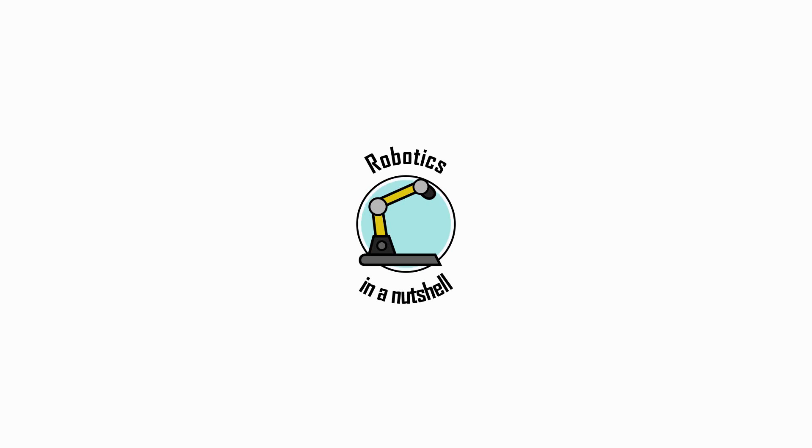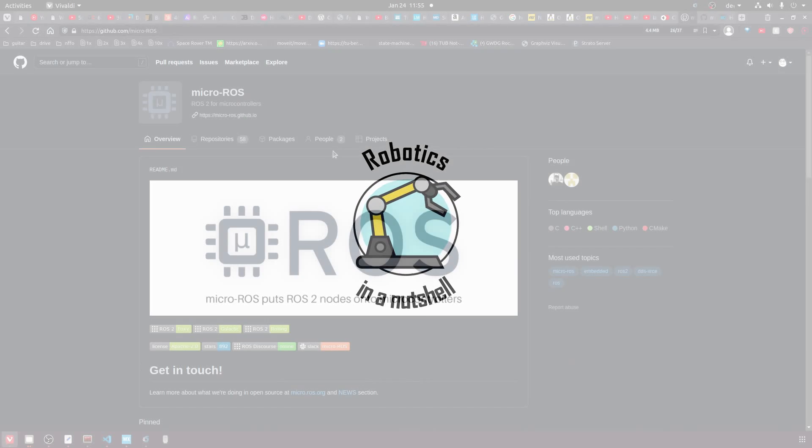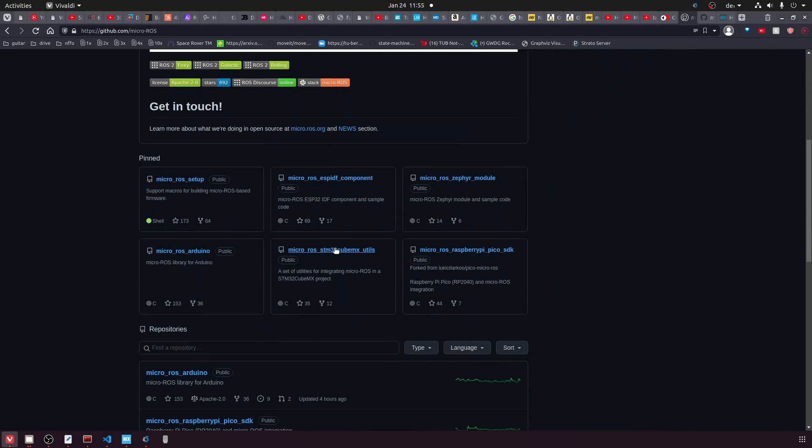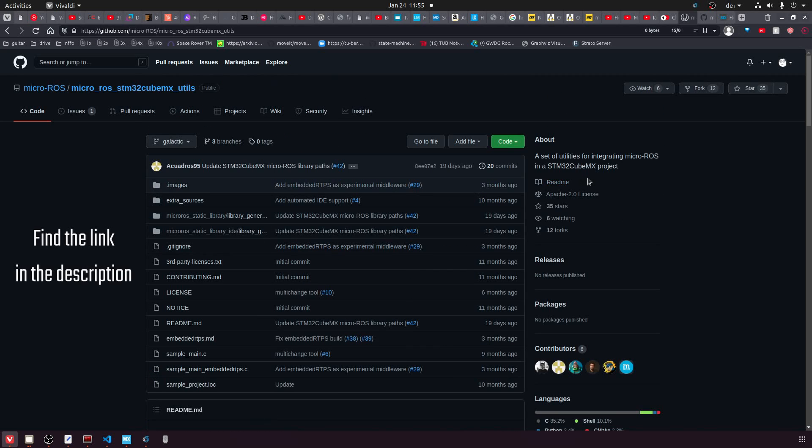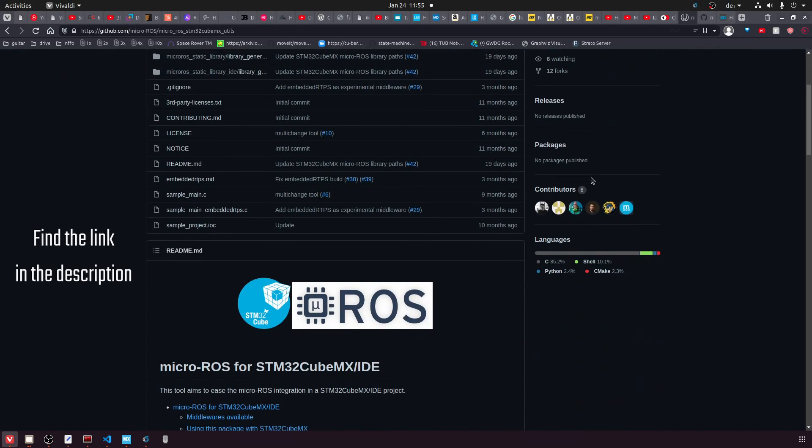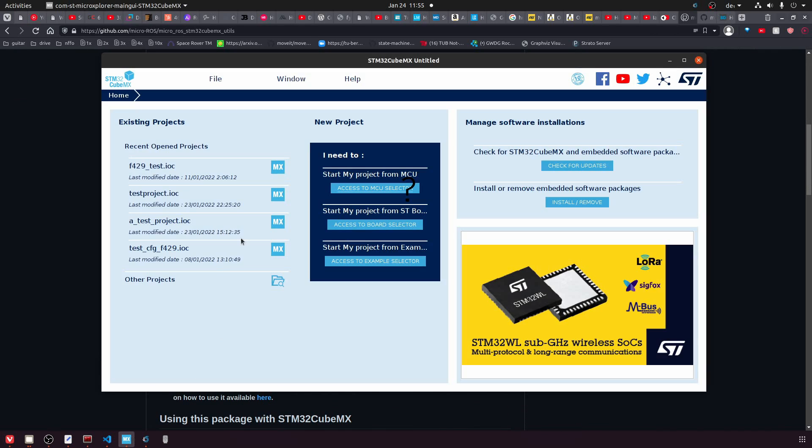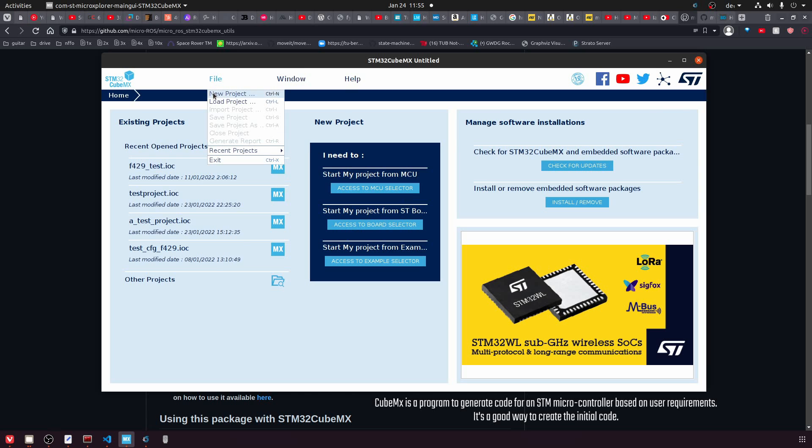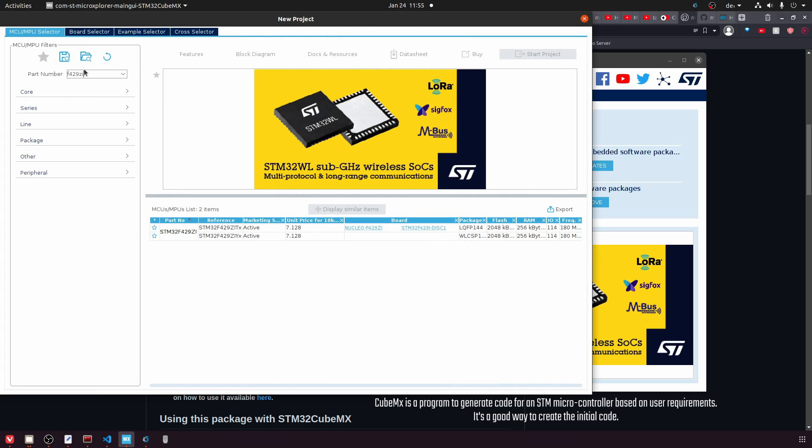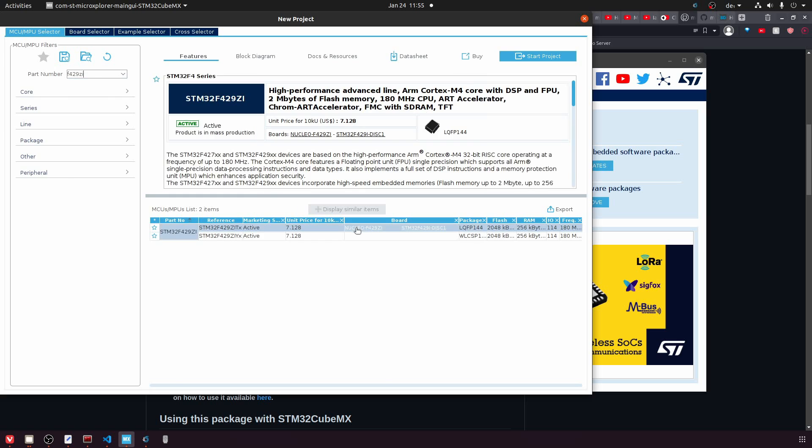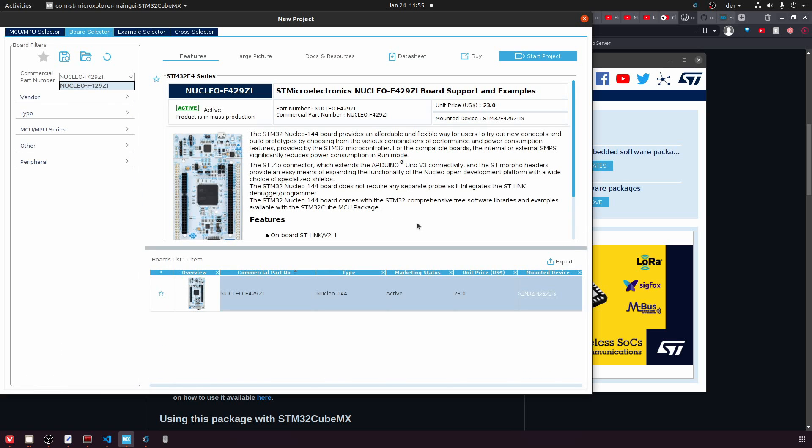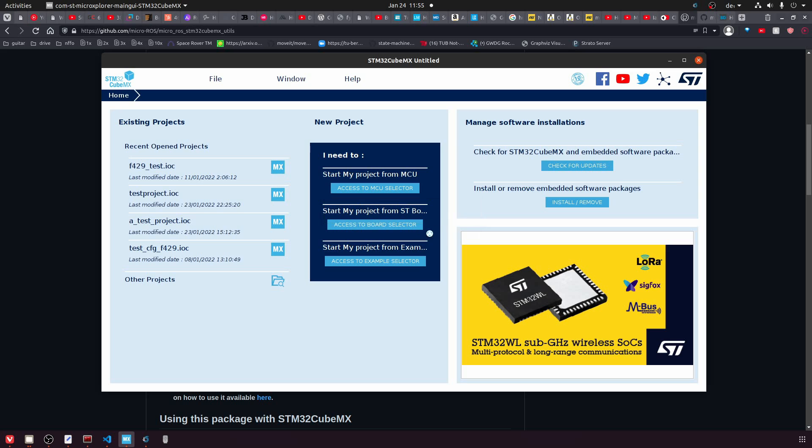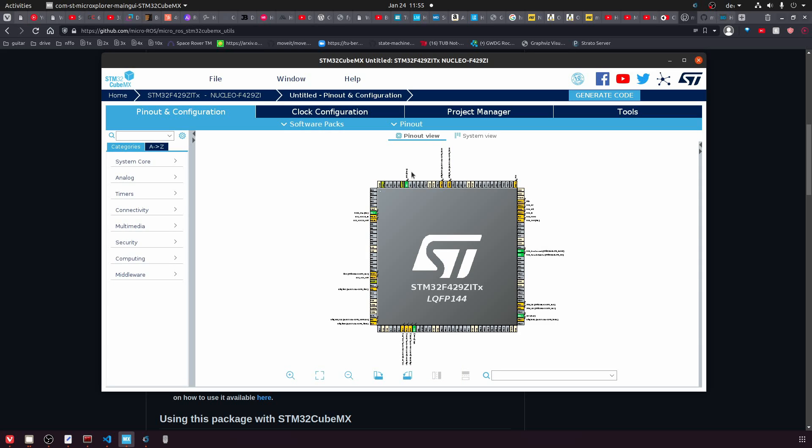So our plan is to use these Micro-ROS STM32 CubeMX utils, which are part of the Micro-ROS project. To do this we naturally first have to start a CubeMX project. So our first step is to create a new project in CubeMX for the F429ZI. Once the project has been generated, we have a few steps to do.